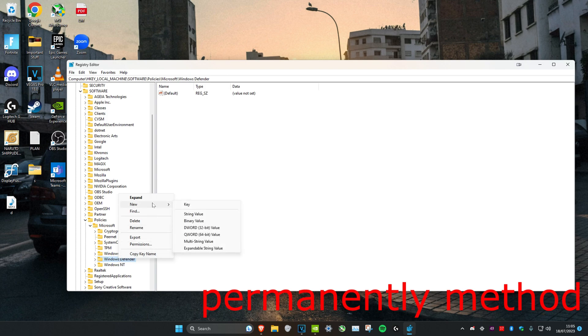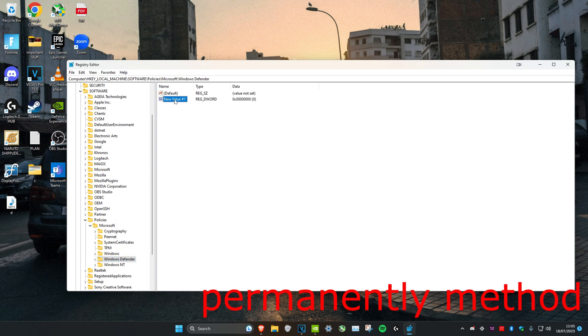Click on New, then click on DWORD 32-bit value - even if you're using a 64-bit computer, just click DWORD 32-bit value. Once this pops up, right-click on it and click Rename.